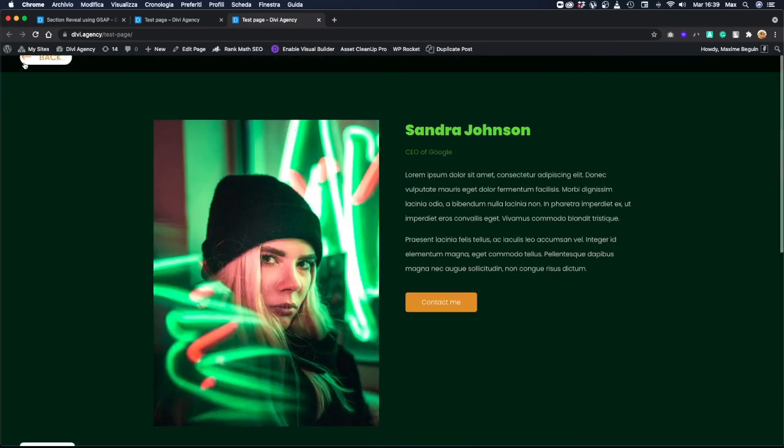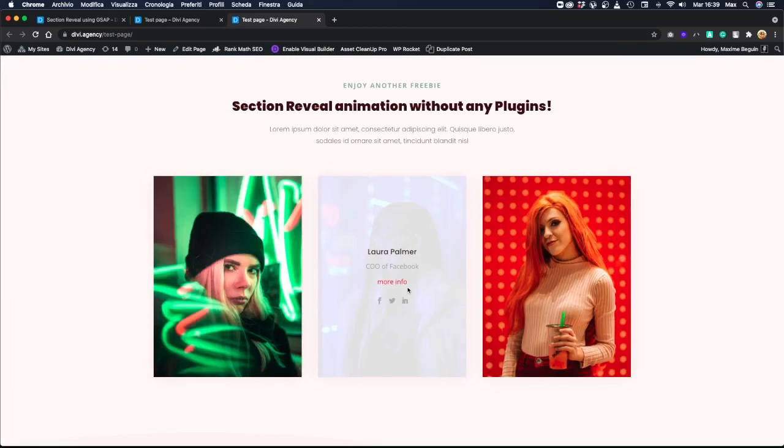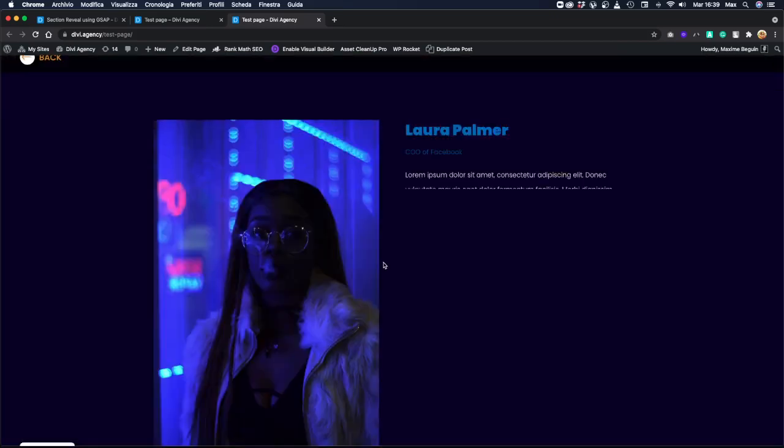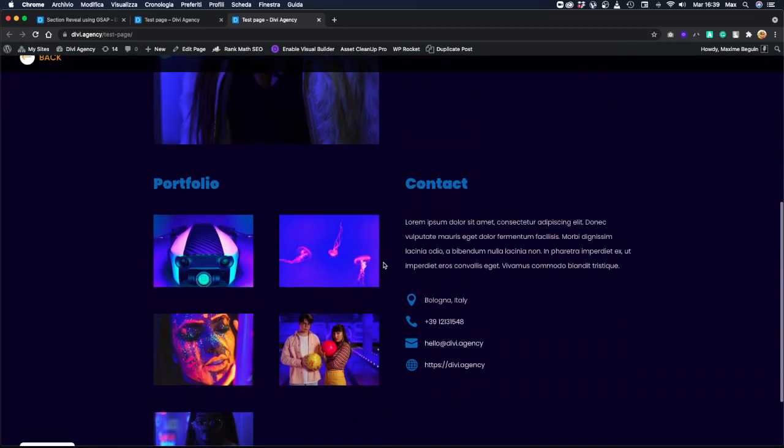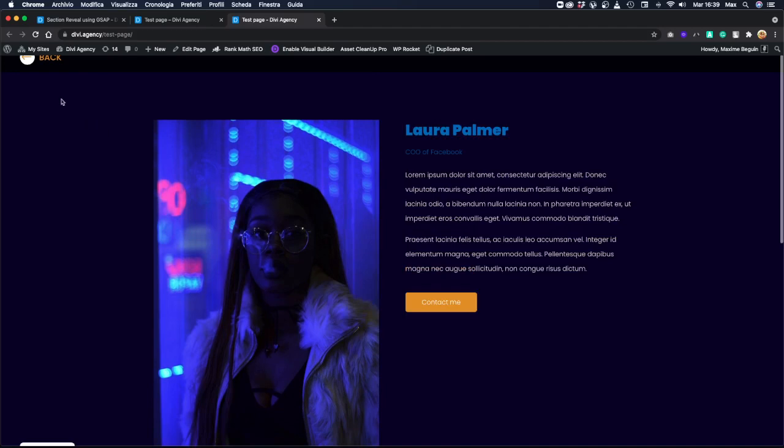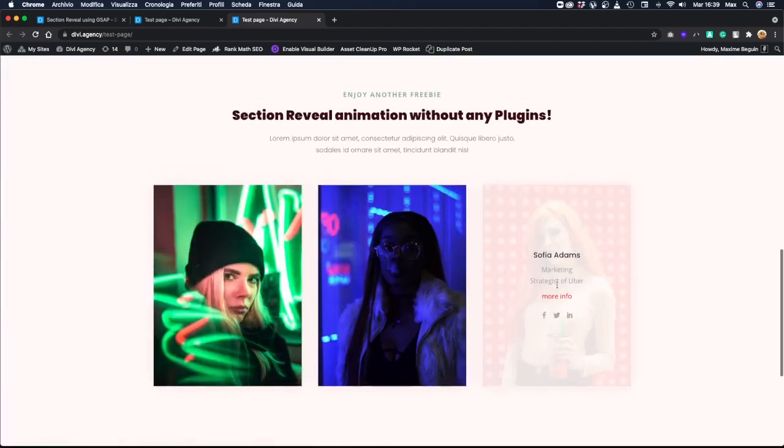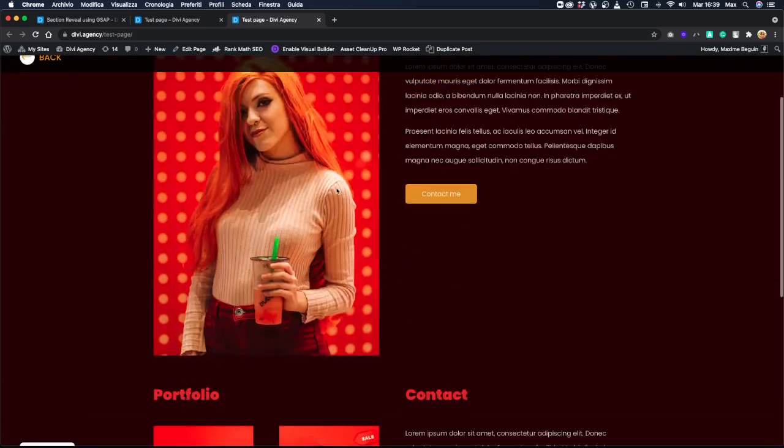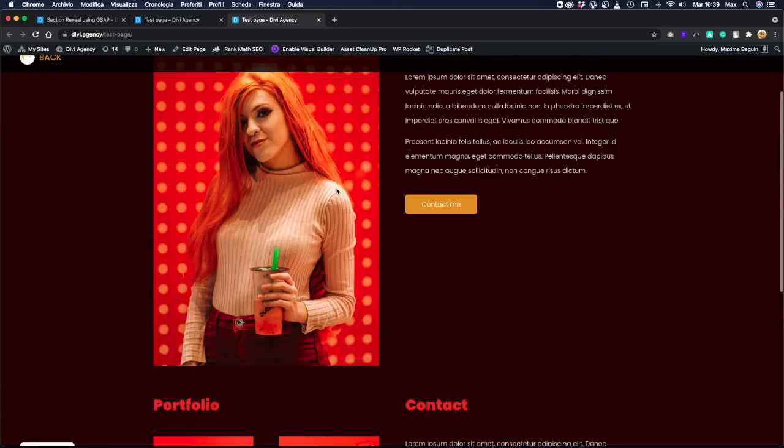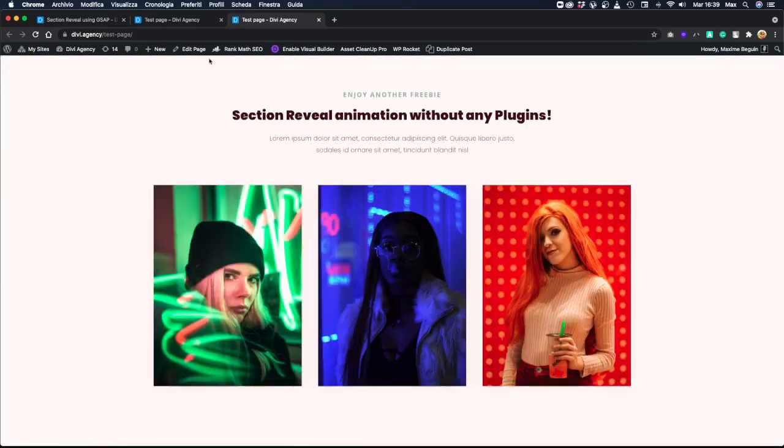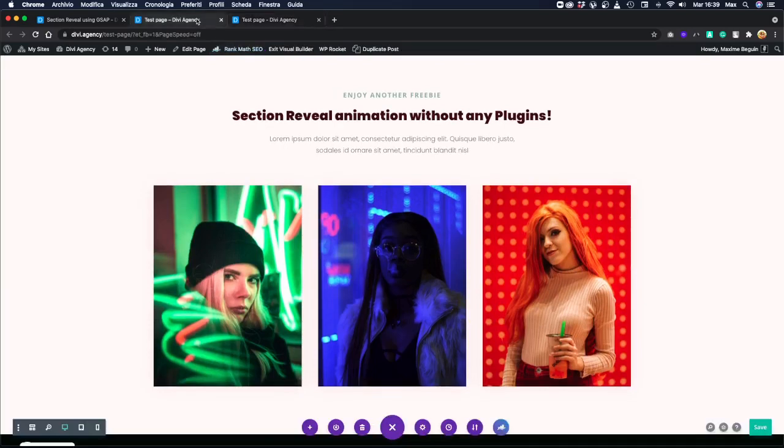Let's just click on it and the reveal animation looks working. Perfect. Let's try Laura Palmer. It works as expected, and the last one, Sophia Adams, and it also works. Okay, so let's try to understand how it works here.